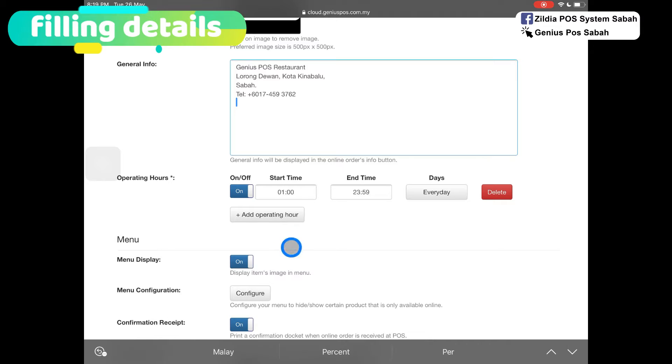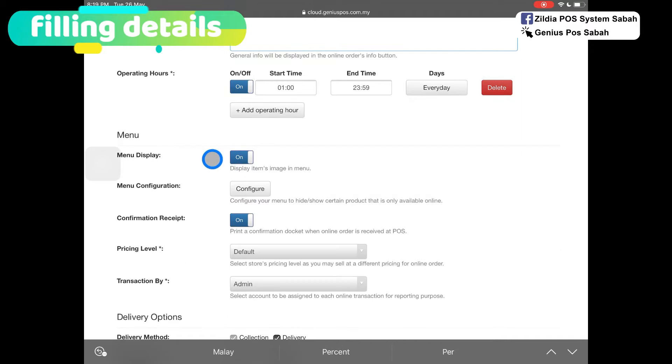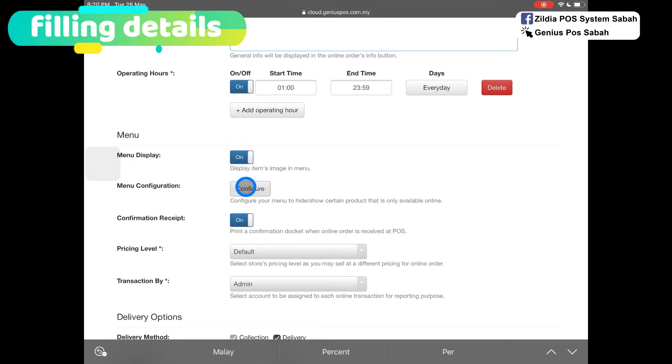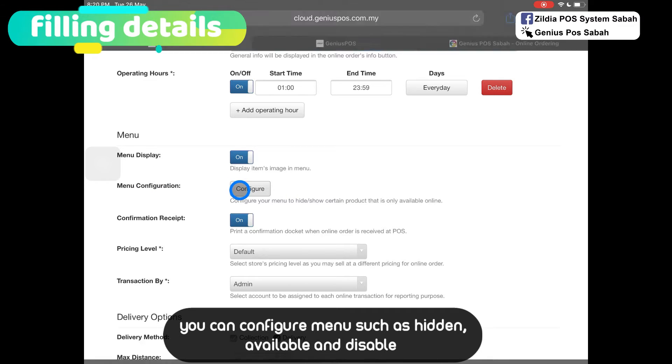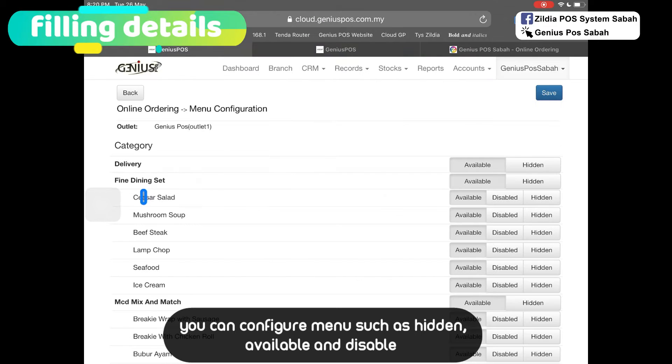You can add your operating hours. Make sure you turn on the menu display so it will show the item image in the menu. If you have some category you want to turn off, click here.